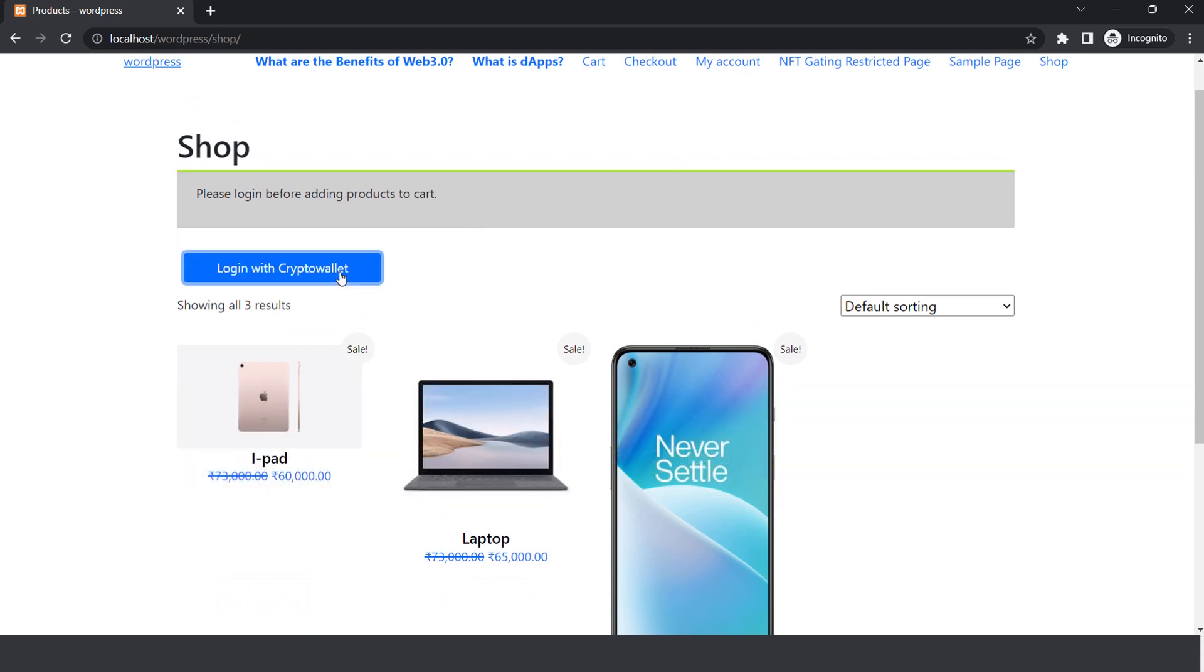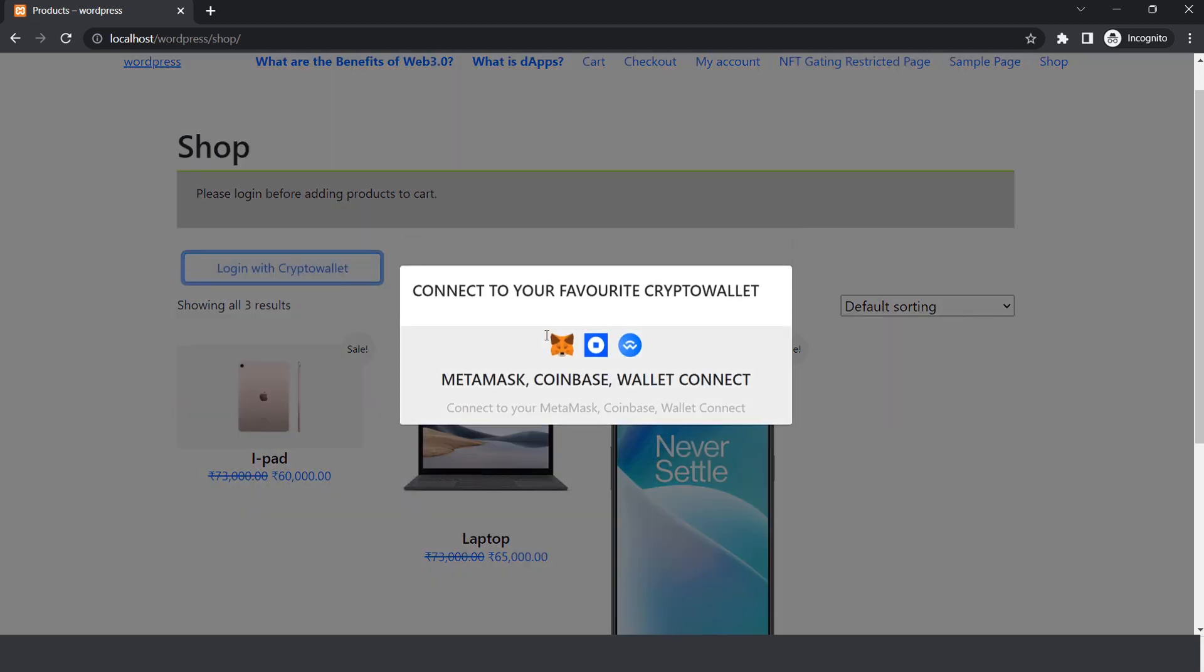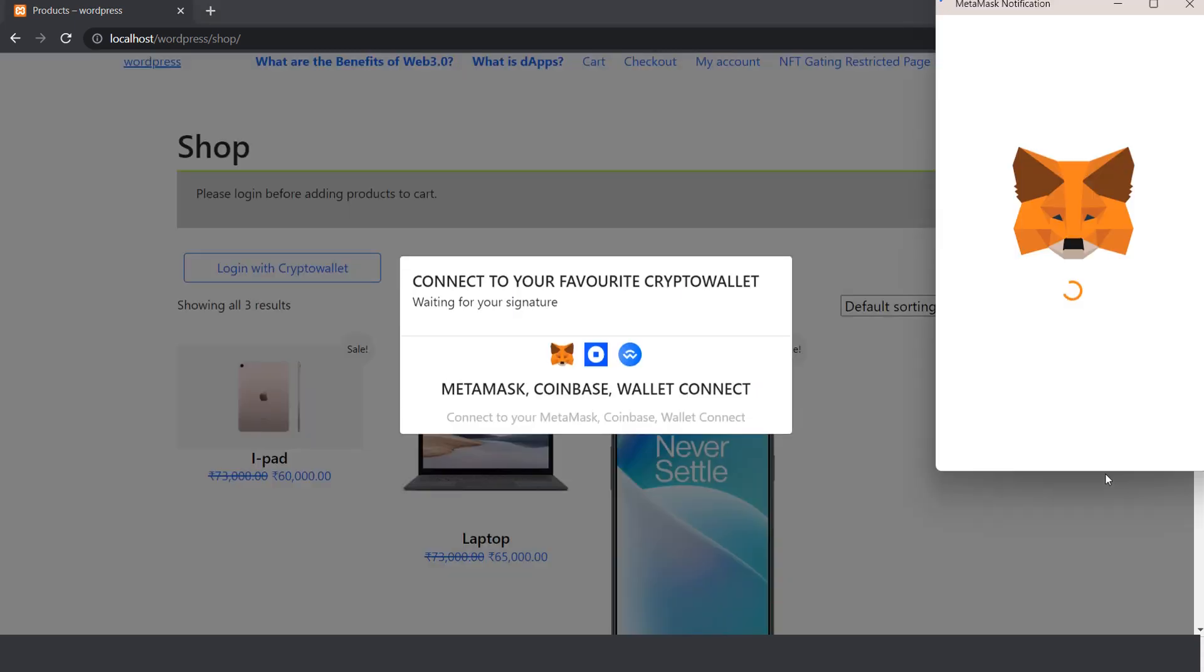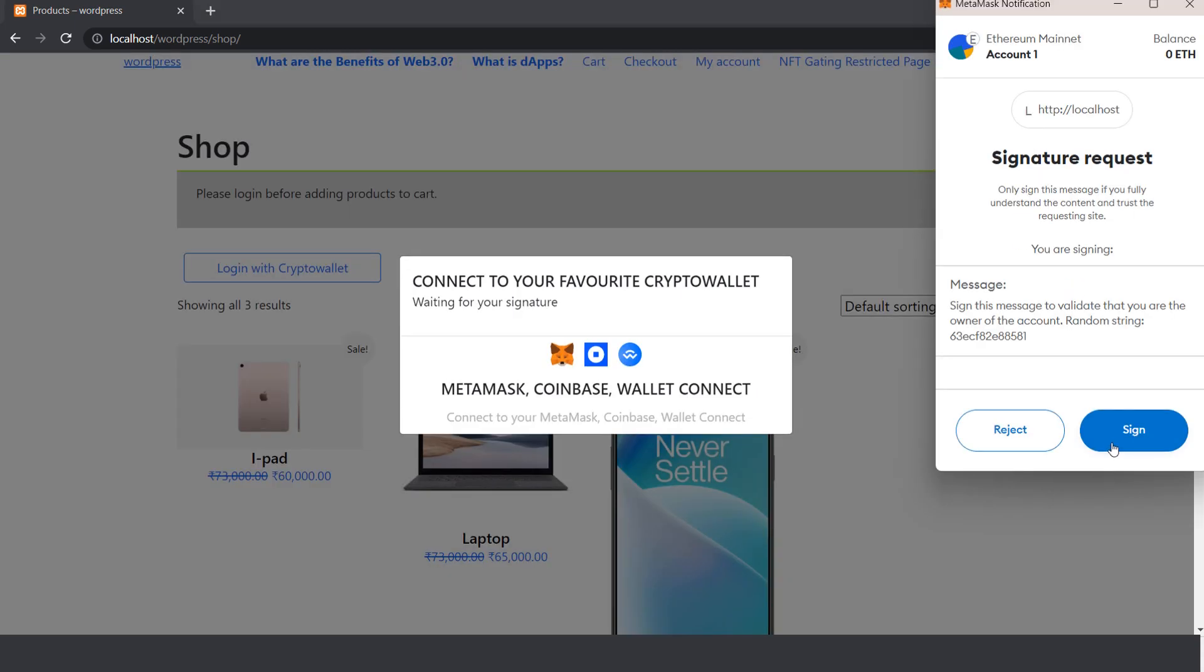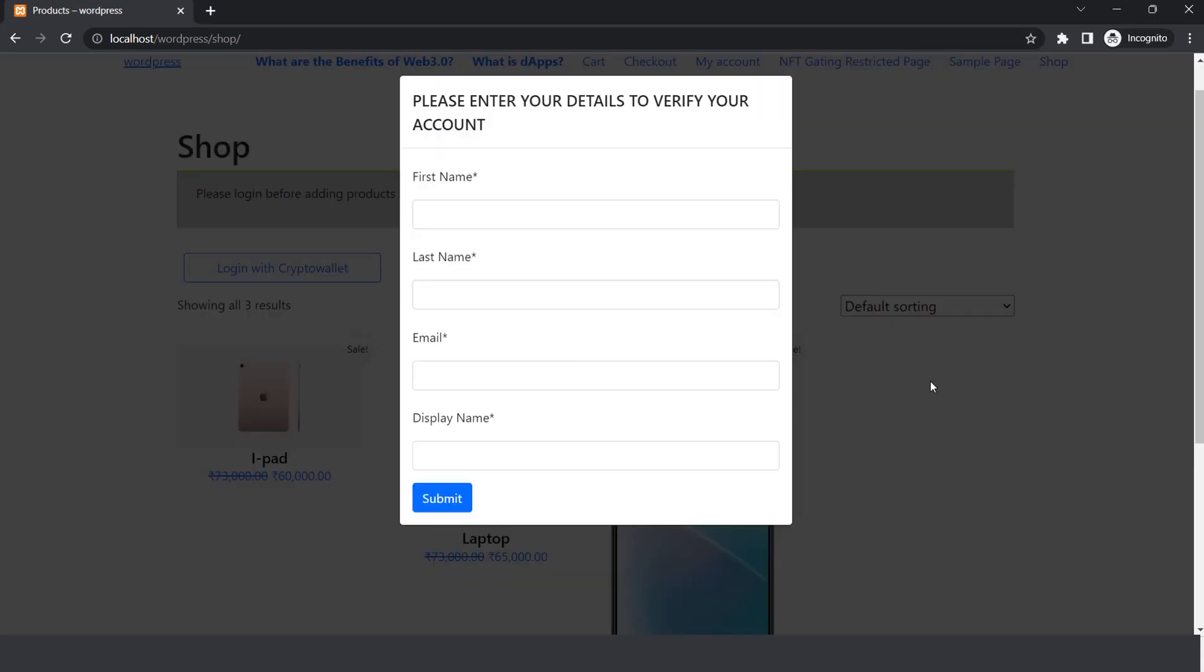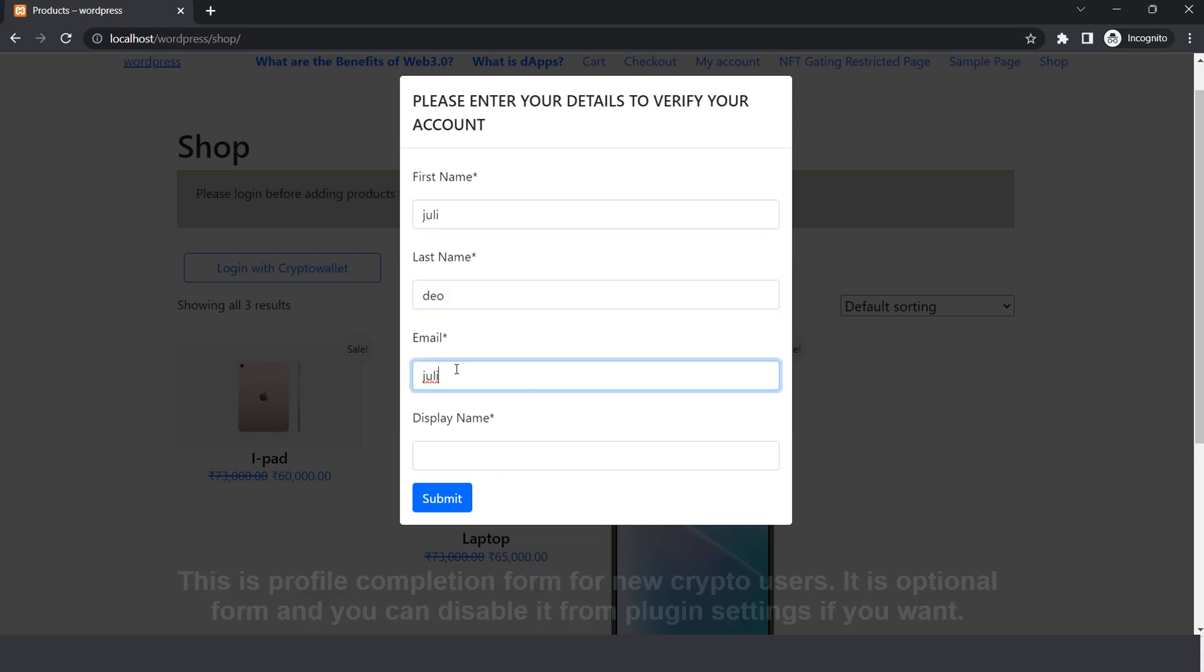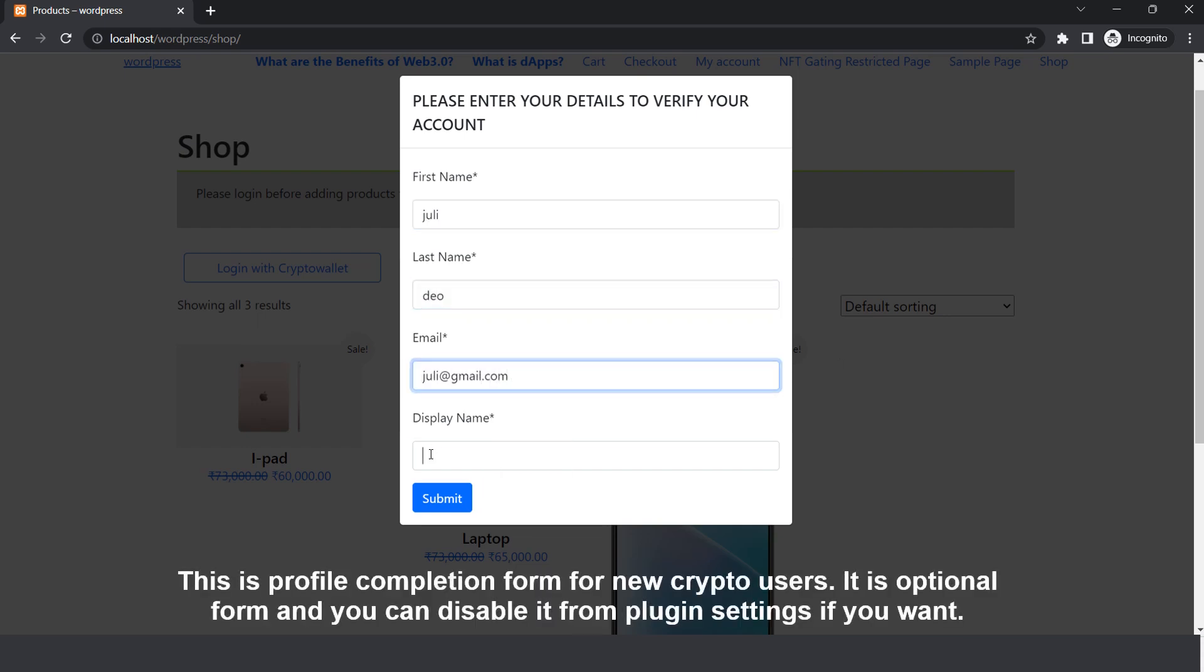Now try to login using Login with Crypto Wallet button. Enter your details and click on Submit button. This is profile completion form for new crypto users, it is optional form, and you can disable it from plugin settings if you want.